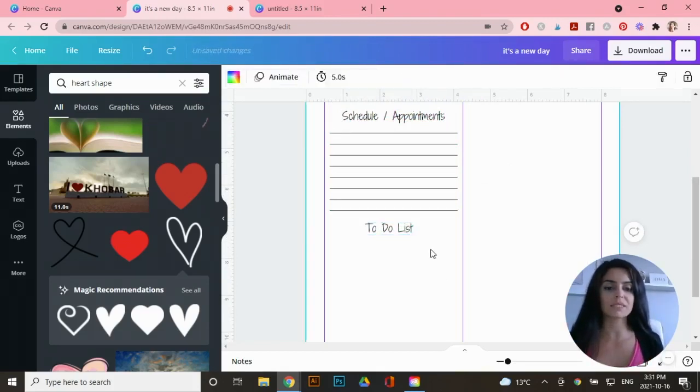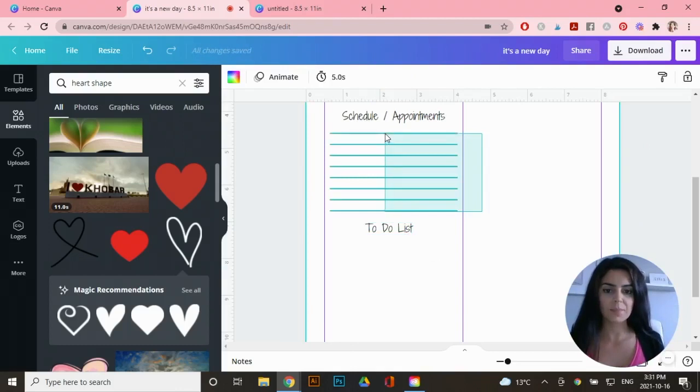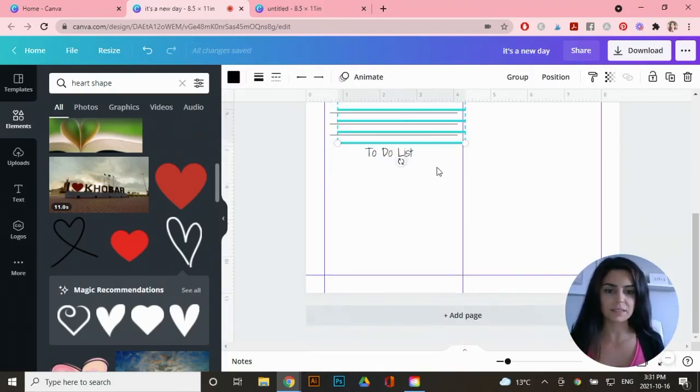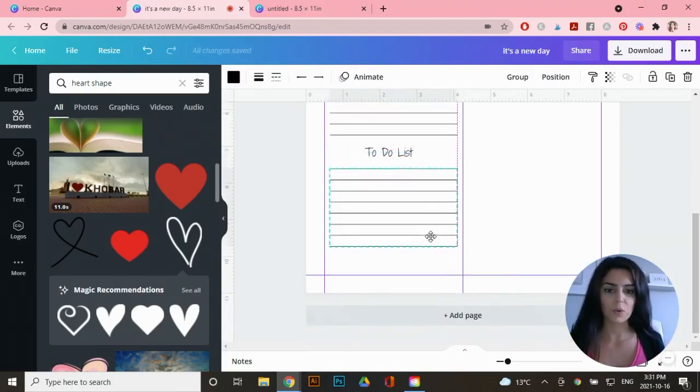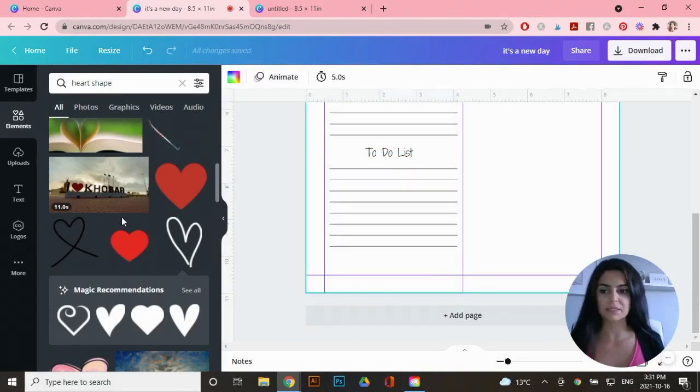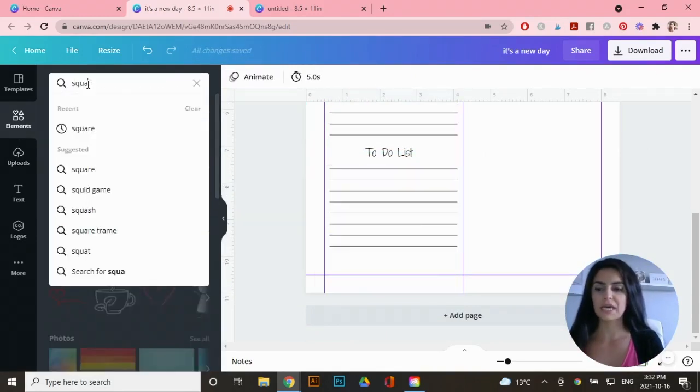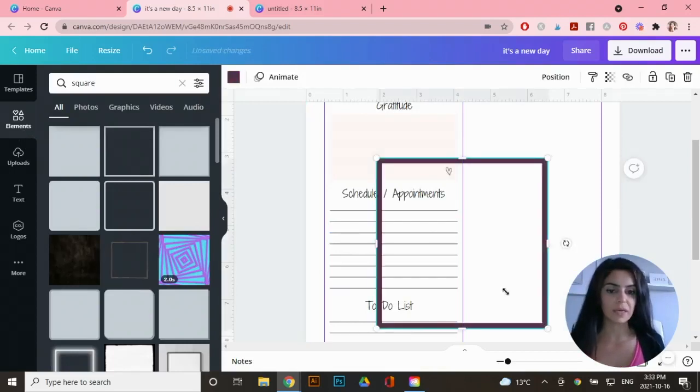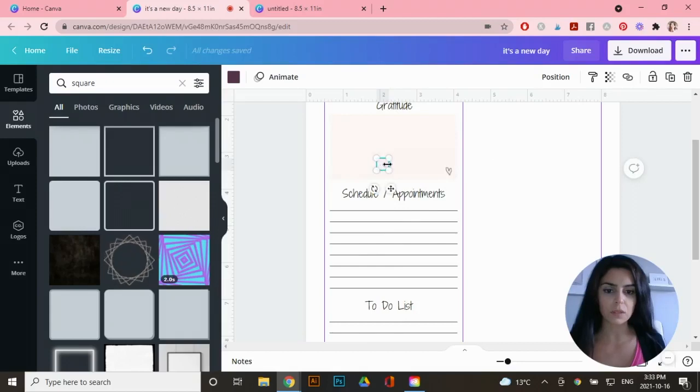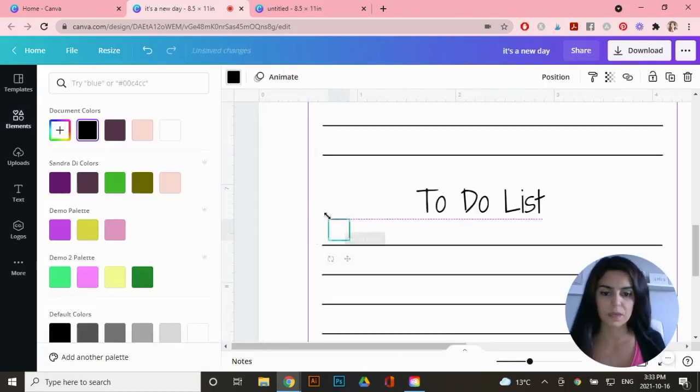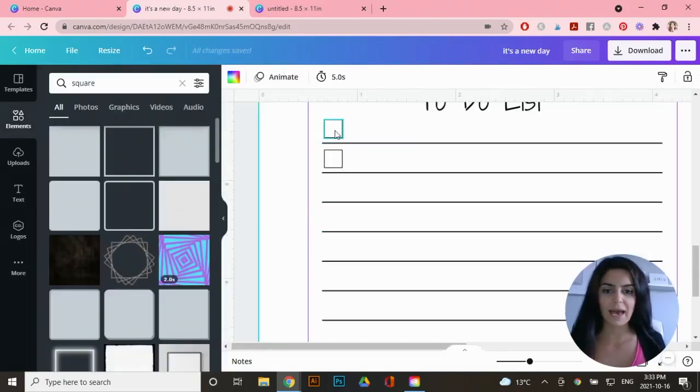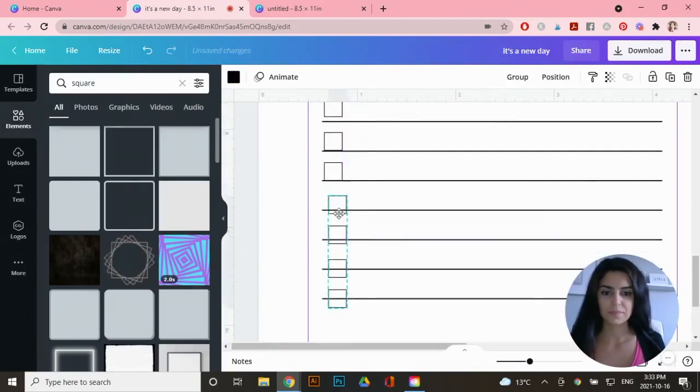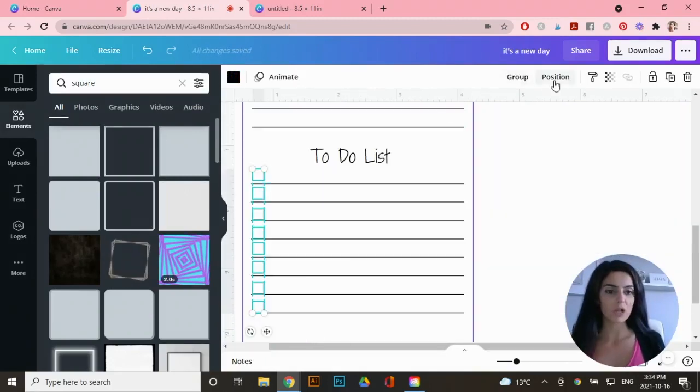Now I'm going to add in my to do list, which is very similar to the schedule, the way it looks, but I'm going to add text boxes. So I'm just going to copy and paste all of these lines, bring it over here, and I'm going to add little text boxes. So go back to elements, click on search and type in square. I'm going to use this one here, which is under the free version, and I'm going to make it really small. Now I can duplicate and add it in above each line.